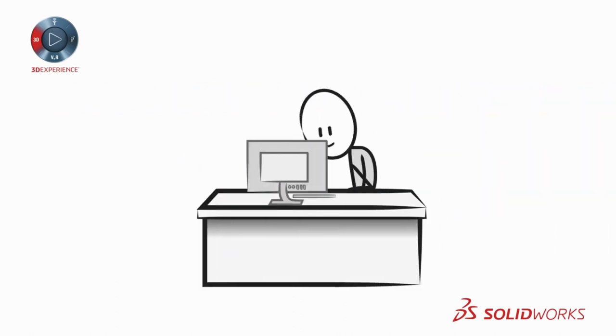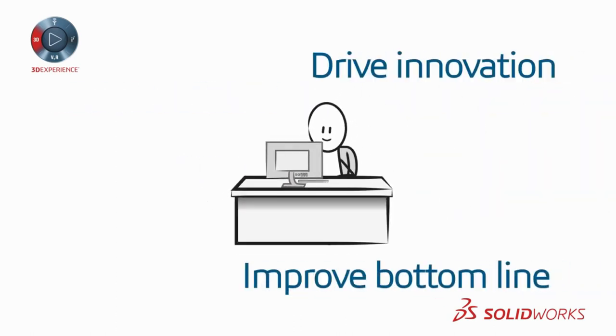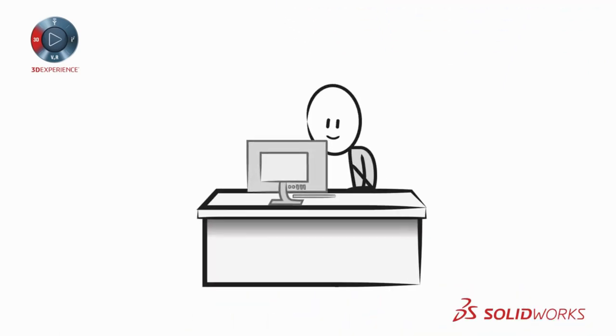So what are you waiting for? Drive innovation while improving your bottom line. Contact SOLIDWORKS today and step into the world of 3D CAD.